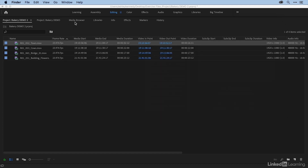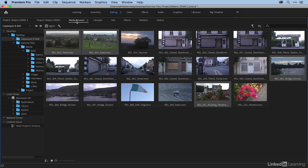So transcoding is a pretty simple process, and it gives you those optimized files for editing. Now let's talk about creating proxies. A proxy file is a very low-resolution copy of the media that you can edit with. It takes up very little space on your drive, and your system handles it very well because the media files are so small. In pretty much every case, the proxy workflow means you're only going to use the proxy media during the editing process, and you will always link it back to your high-res files at the end since it is so low-res.